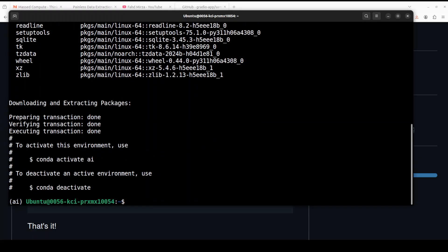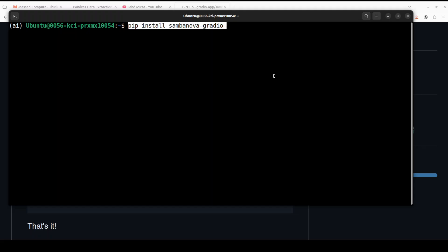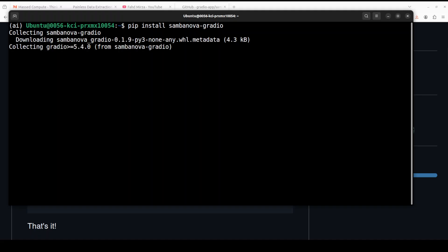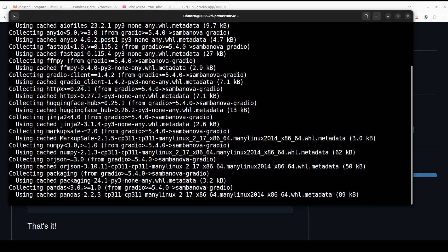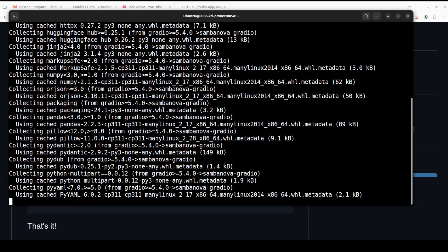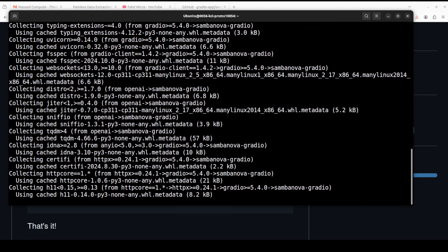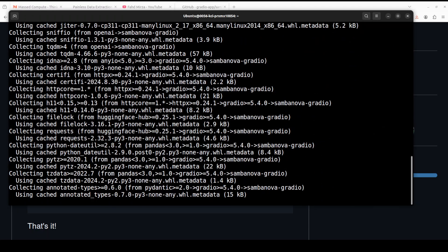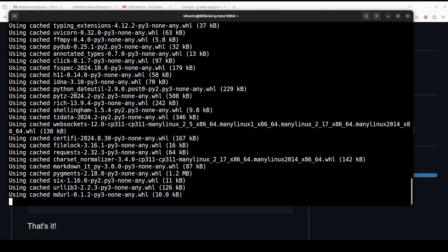And that is all done. Now in order to install this SambaNova Gradio all you need to do is run this command: pip install sambanova-gradio. And if you don't know what Gradio is, Gradio is an open source Python package that allows you to quickly build a demo or web application for your machine learning models, API, or any arbitrary Python function.